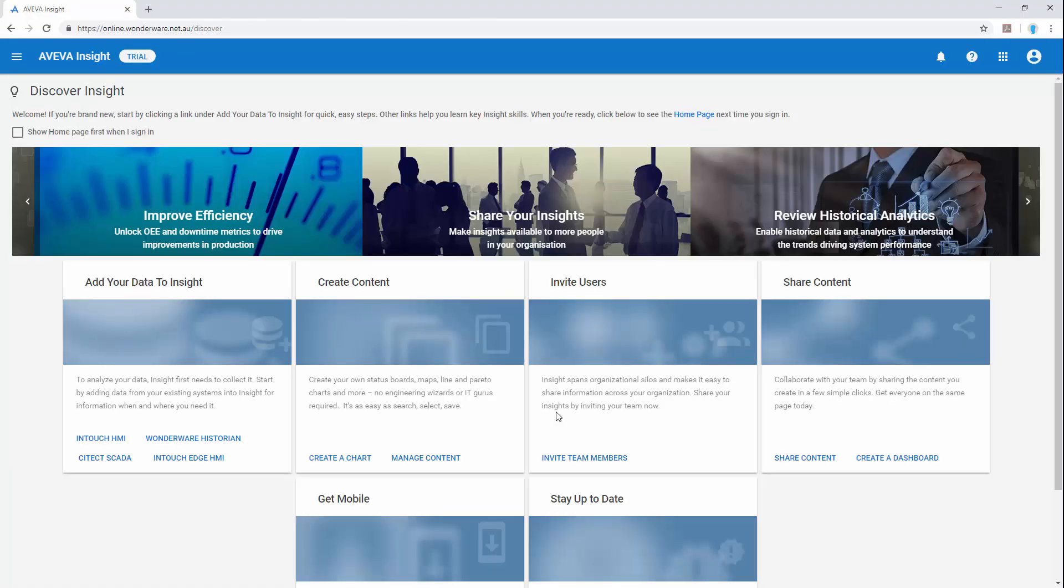After login we're presented with the Discover Insight page which provides some guidance on how to add data, invite users, create and share content and take our solution mobile, as well as a quick reminder of what's new in the platform.